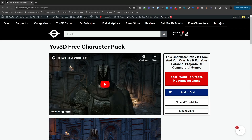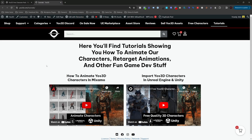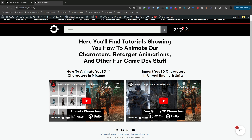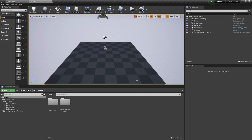You can go to our tutorials — this video is available there as well — and find the tutorial on importing Yoast 3D characters into Unreal Engine and Unity, which shows how to simply migrate them into Unreal Engine 5.